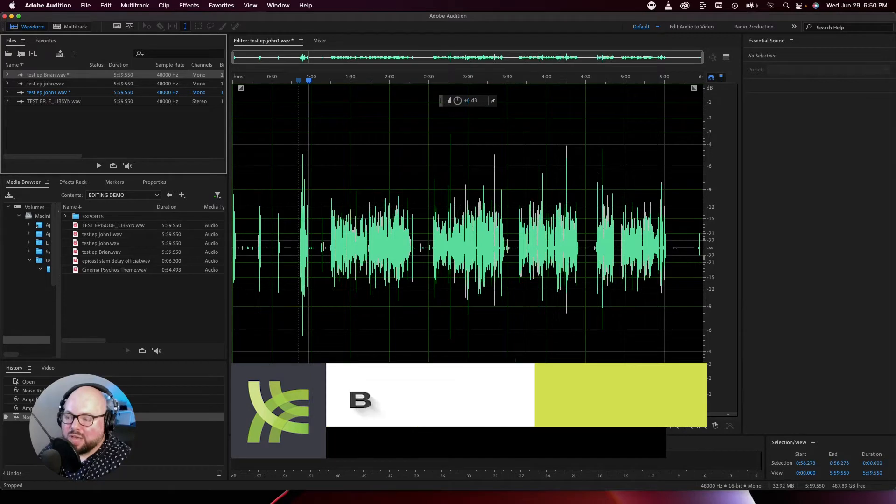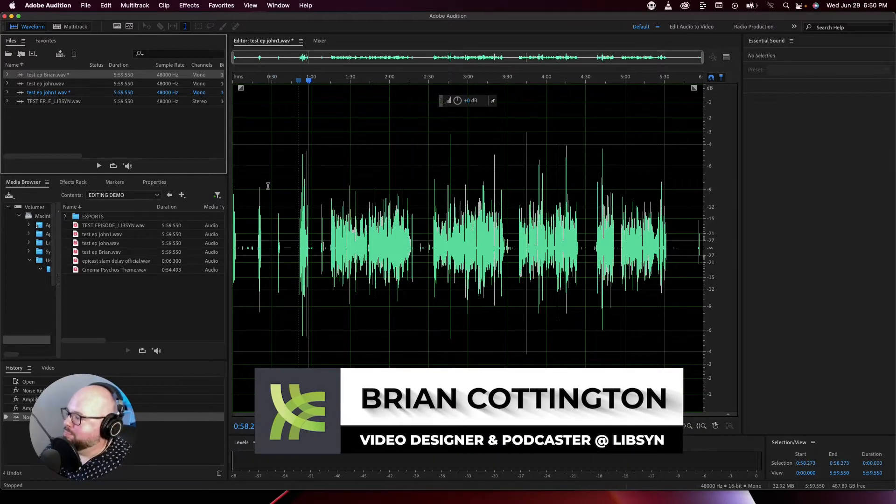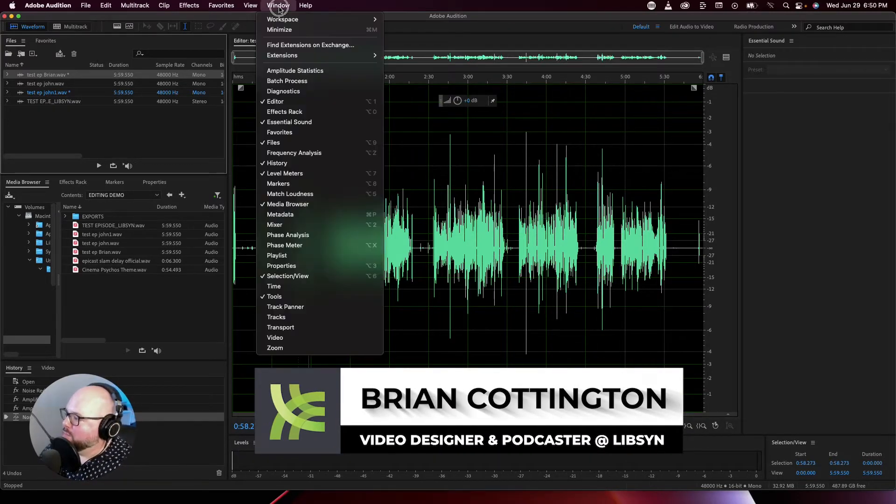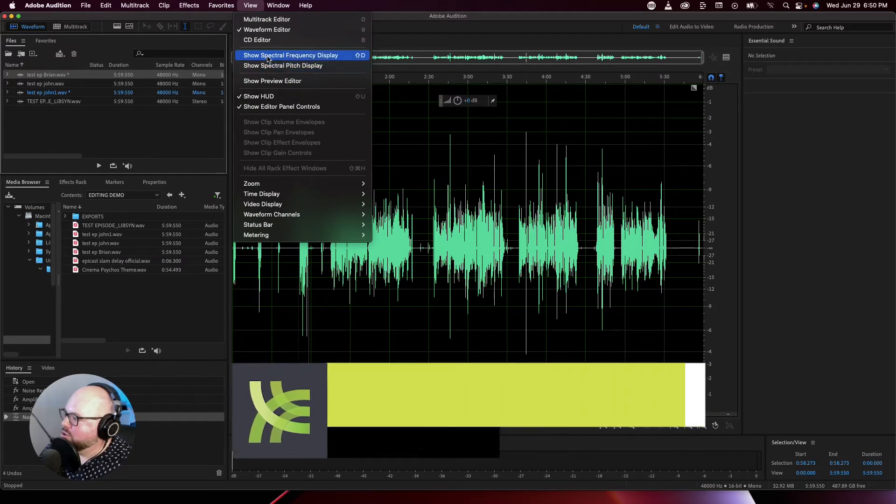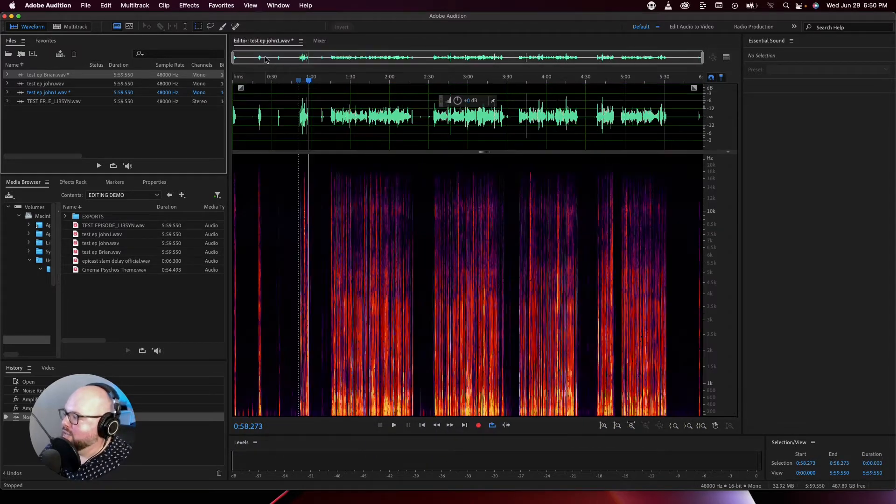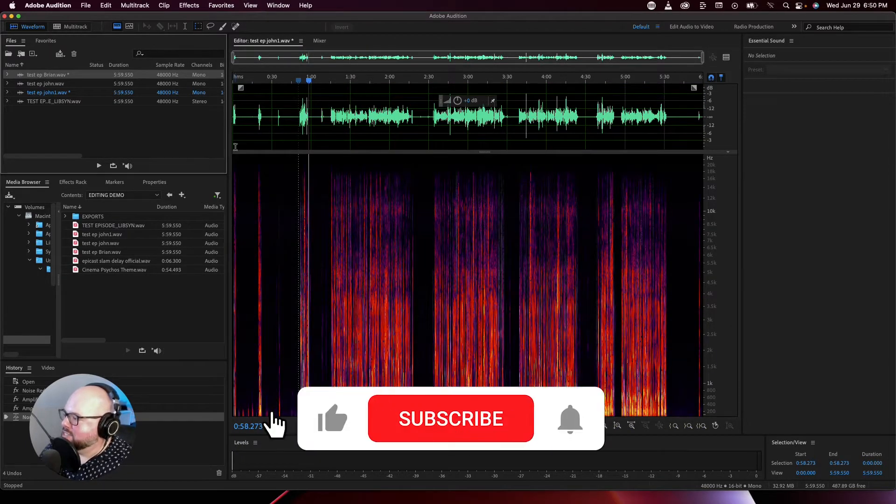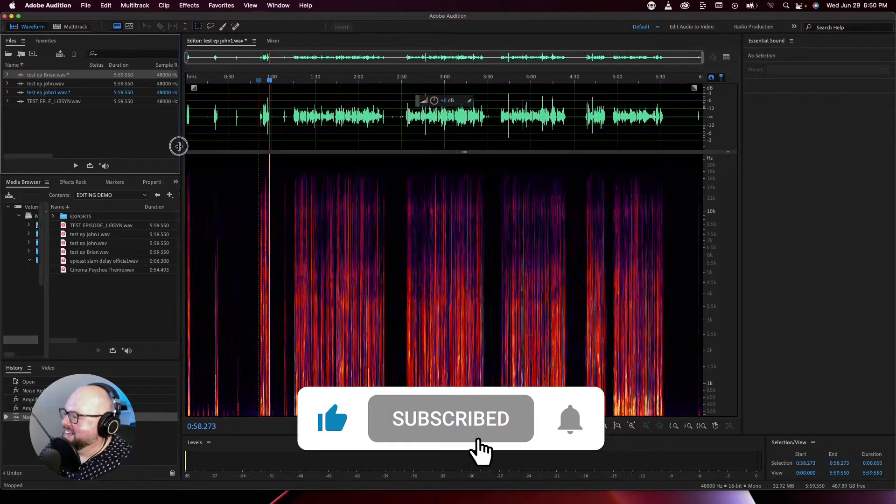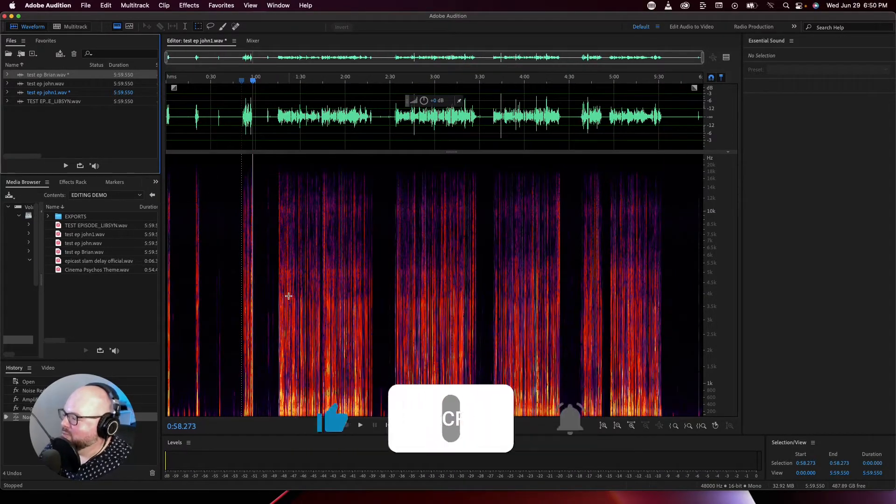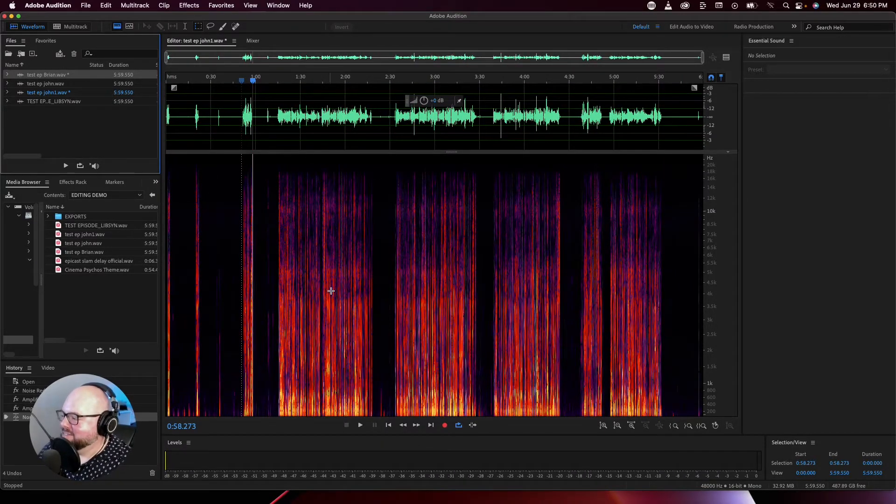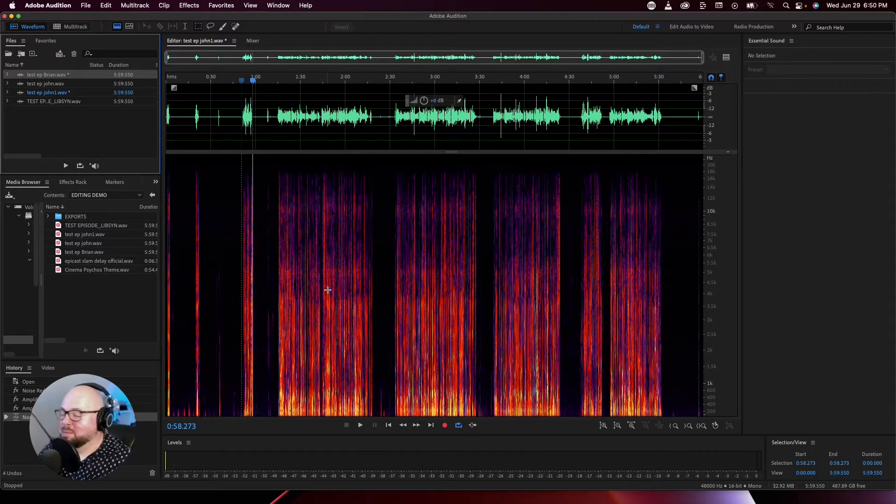So, what is Spectral Editing? If we come in here and jump over to our view and choose Show Spectral Frequency Display, we're going to get a very scary looking waveform here. And this actually is a heat map. That's what's referred to as a heat map.